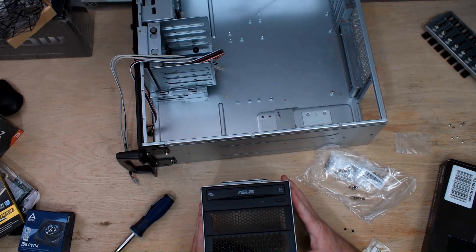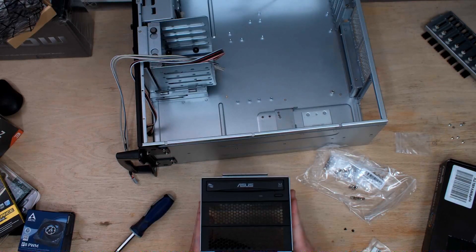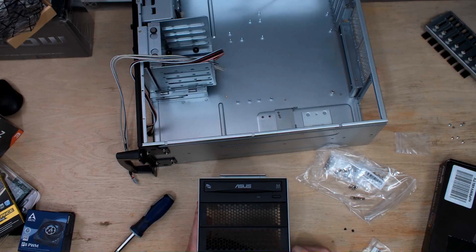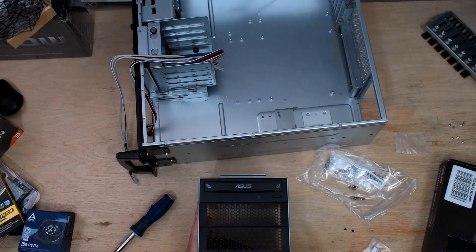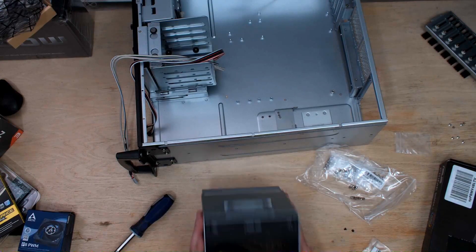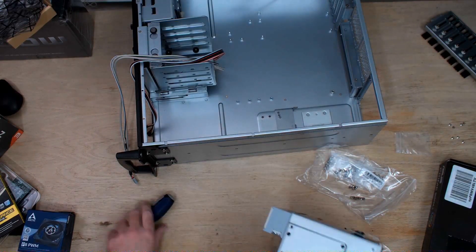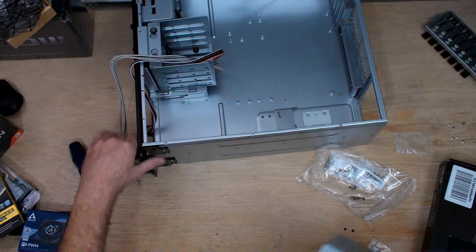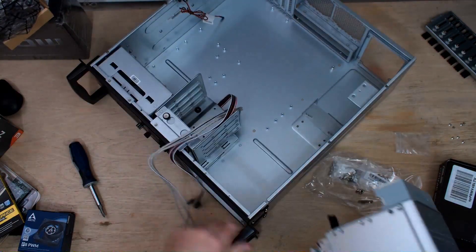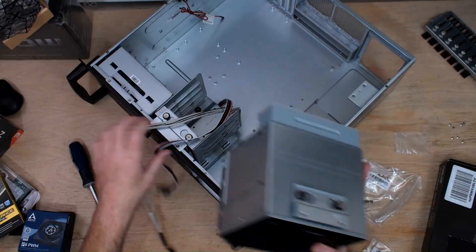There we go, there we go. So now we have USB 3 and a CD burner DVD-ROM combo drive.